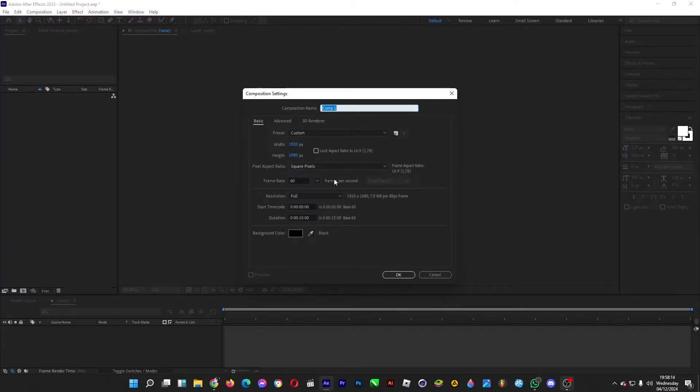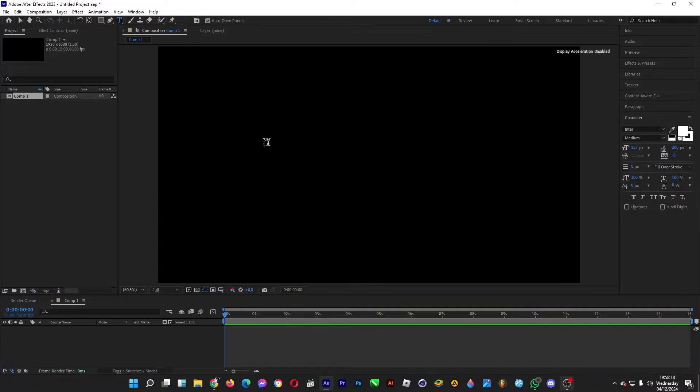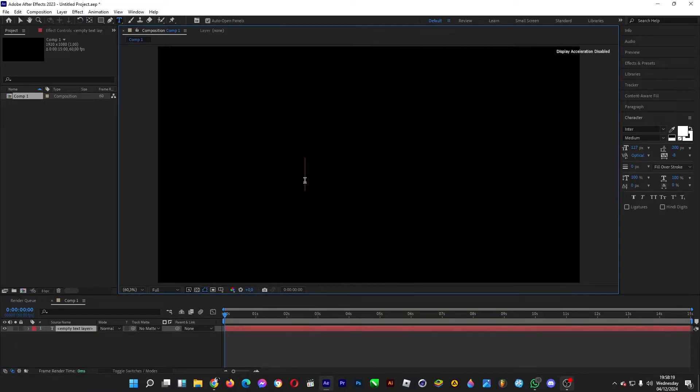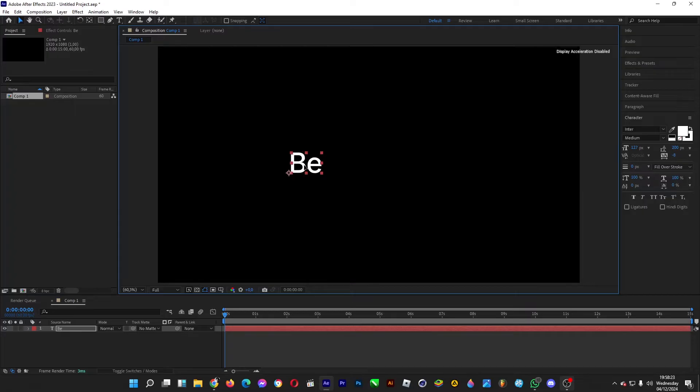Click on new composition, 1080p, 60fps, 15 seconds. Click OK, then click on the type tool. Let's say if you want to type 'Be' and then we're going to make rows of adjectives such as happy, confident, nice, kind, and so on.